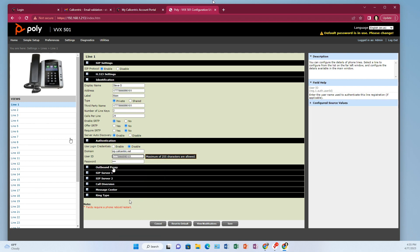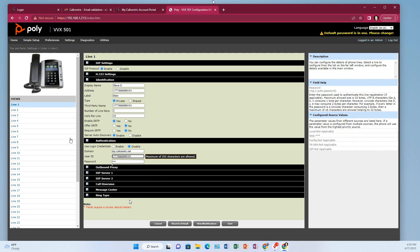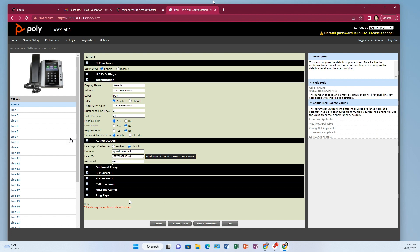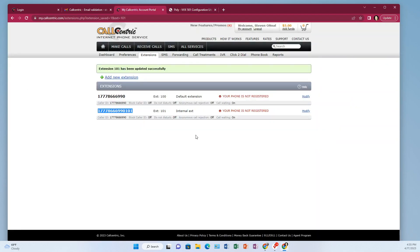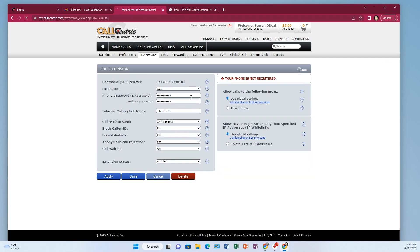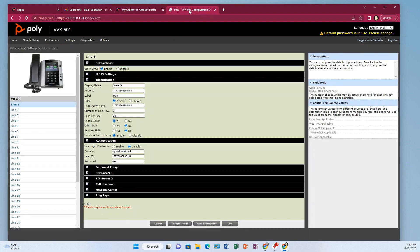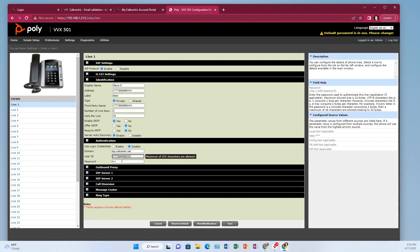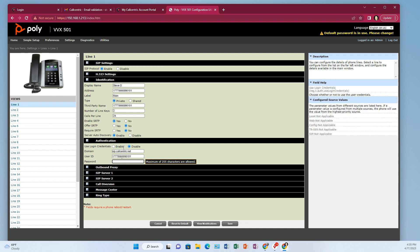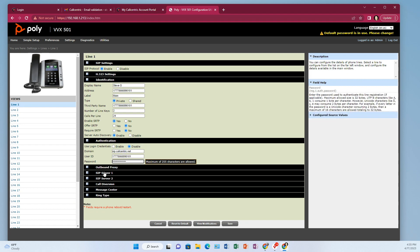Then remember the password that you created earlier? You're going to need that again. So whatever password you, when you made that extension, whatever password you put there, that's what you need. So come back over here, put your password in.